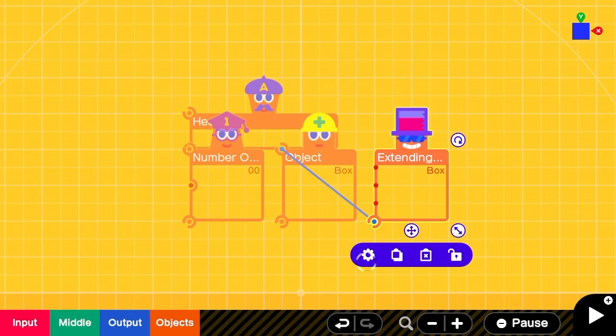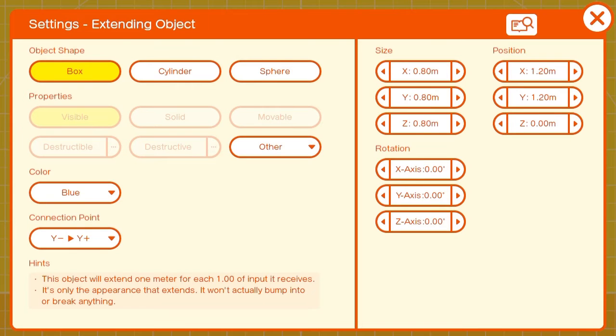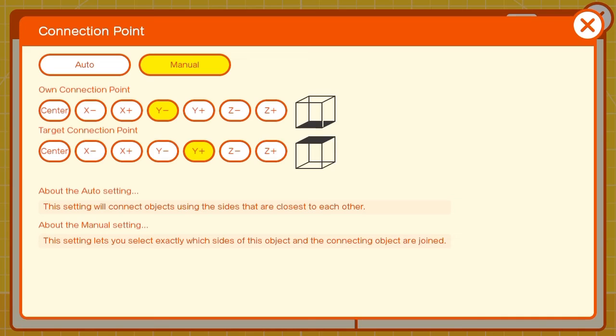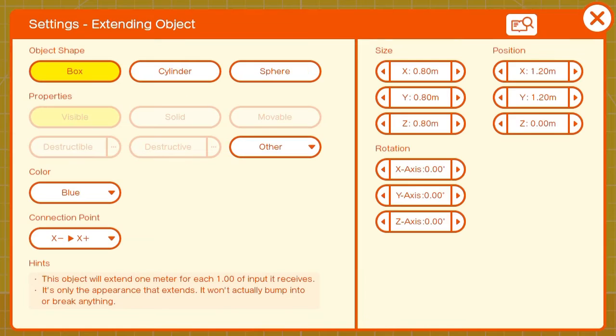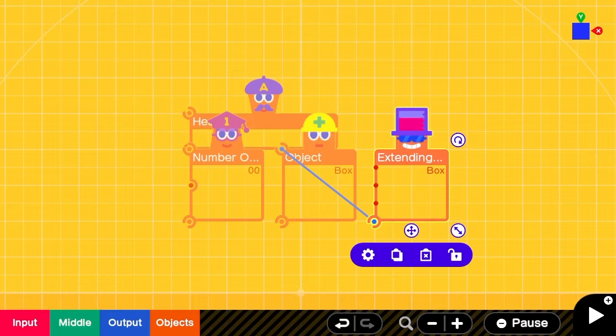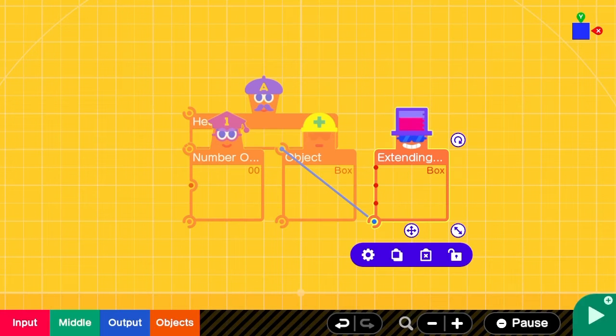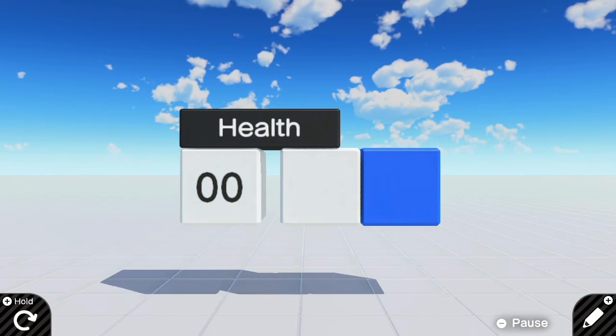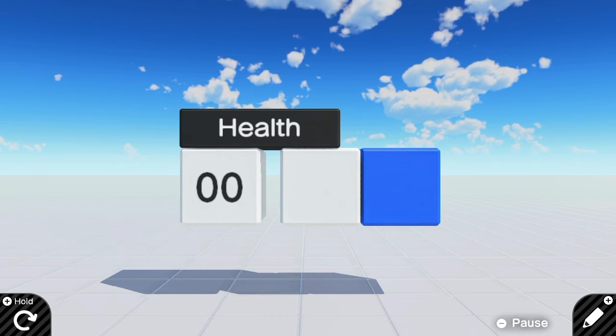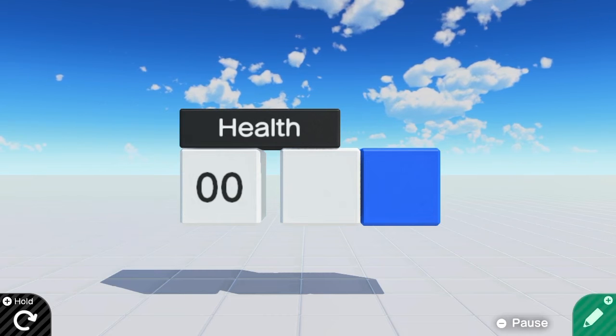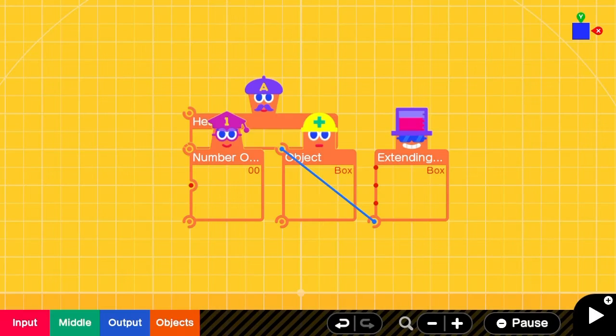In the extending box, we'll change the connection point to X minus and X plus. You can see the basic components, but they're not quite in the right place yet.